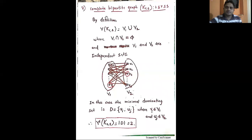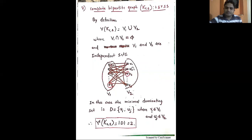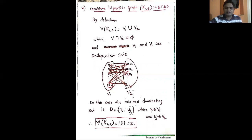Finally, for the complete bipartite graph, the vertex set is partitioned into two sets V1 and V2, whose union is the full vertex set and whose intersection is empty. V1 and V2 are independent sets, every vertex of V1 is adjacent to all vertices of V2, and no two vertices in the same set are adjacent. We need only two vertices: one chosen from V1 and one from V2. The minimal dominating set is {v_i, u_j} where v_i belongs to V1 and u_j belongs to V2, so the cardinality of D is 2 and the domination number of the complete bipartite graph is 2.